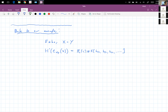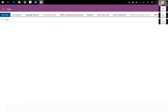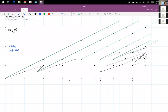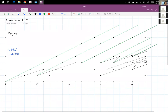Let me work through and enact the strategy. I used Bob Bruner's program to compute Ext over A-star of Y. It looks like this — I've drawn the V1 multiples because those are going to be important.